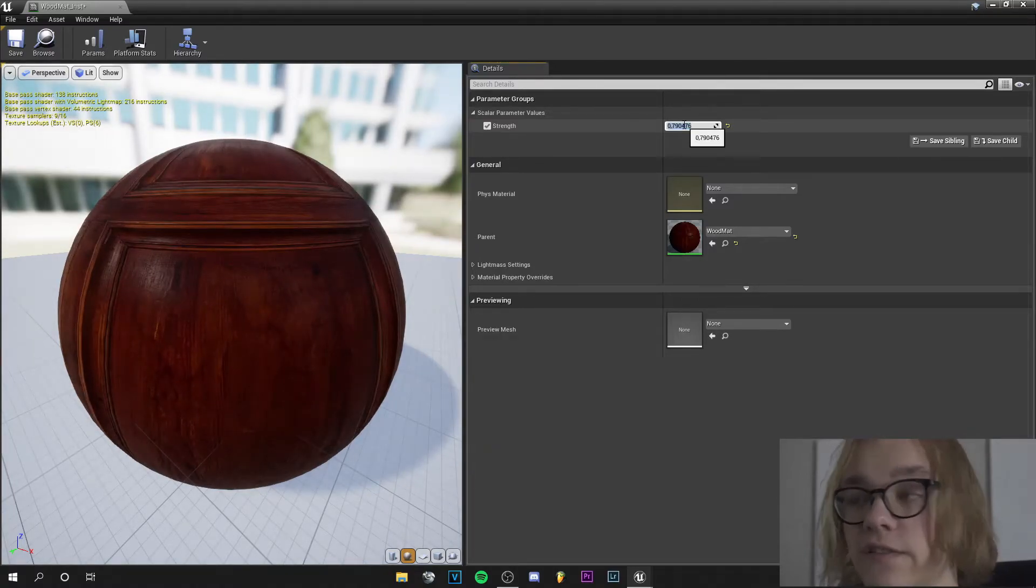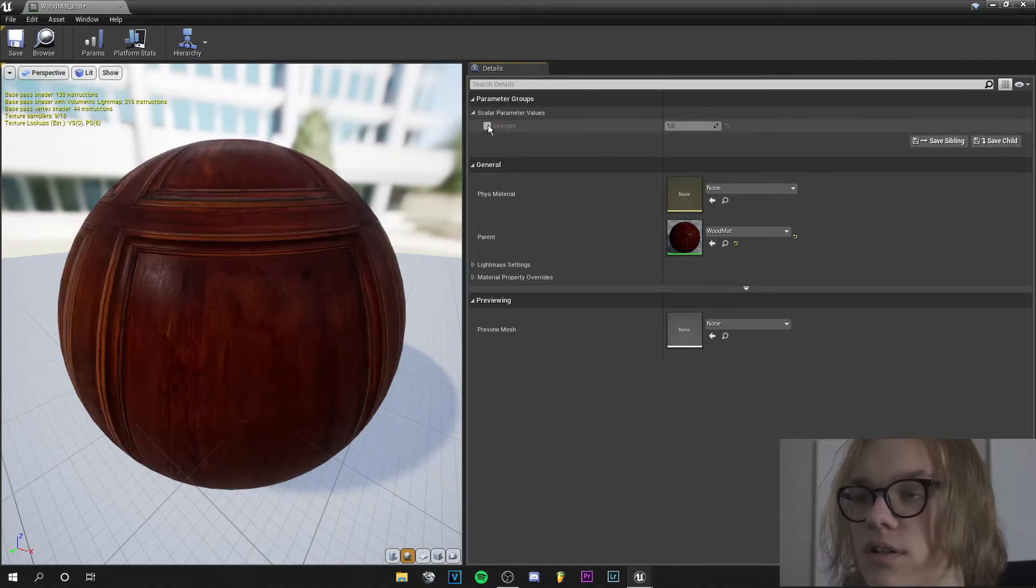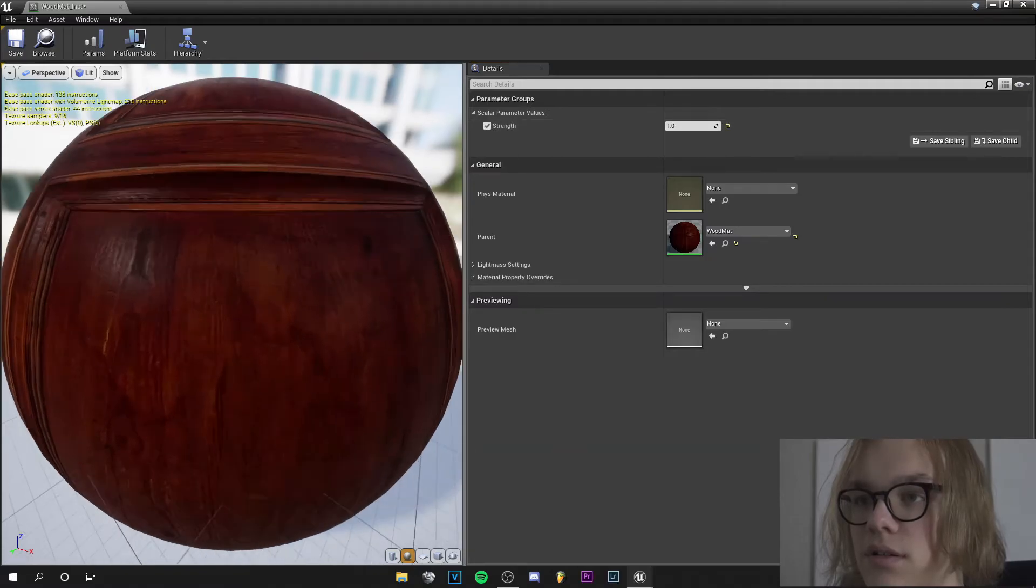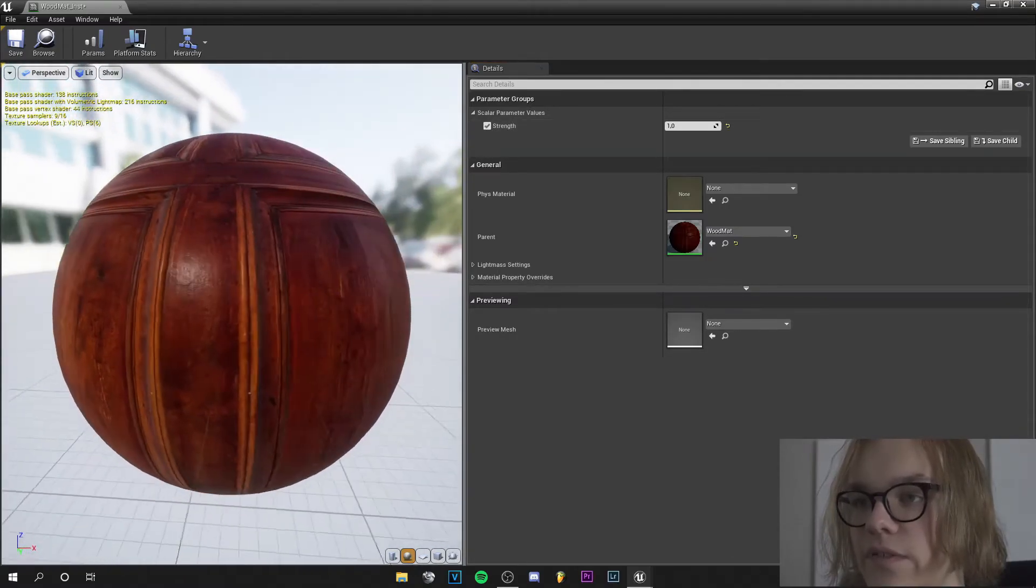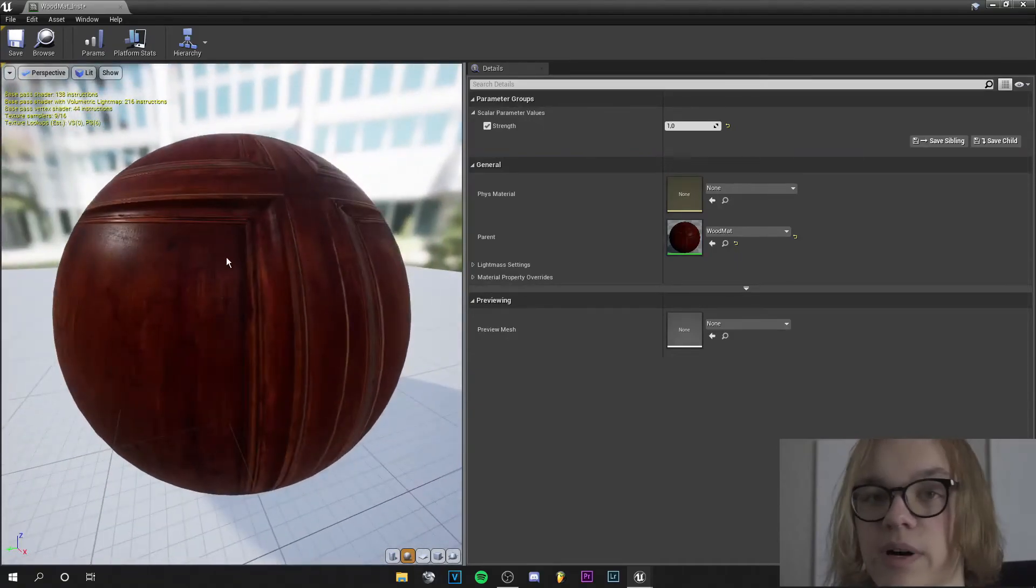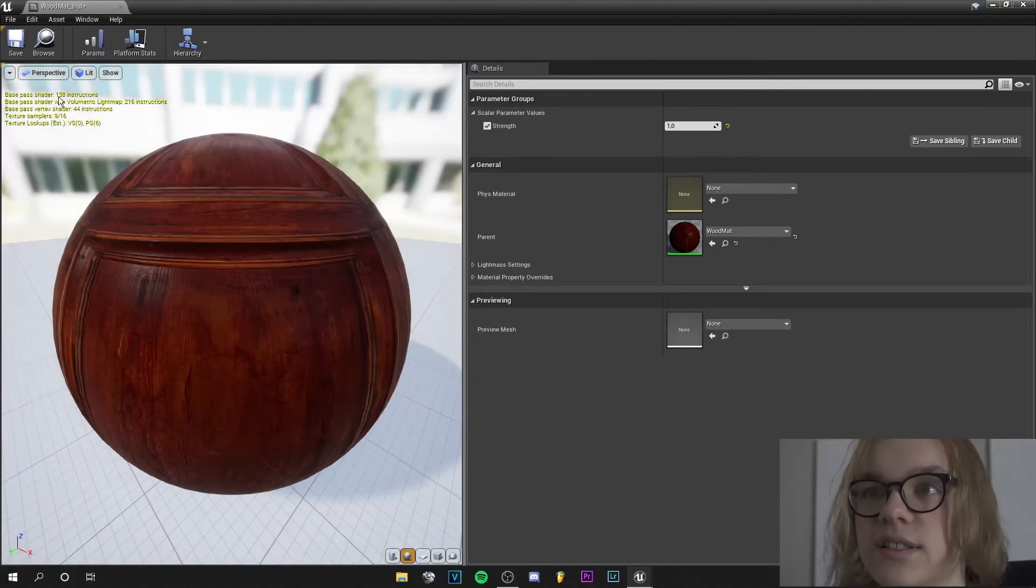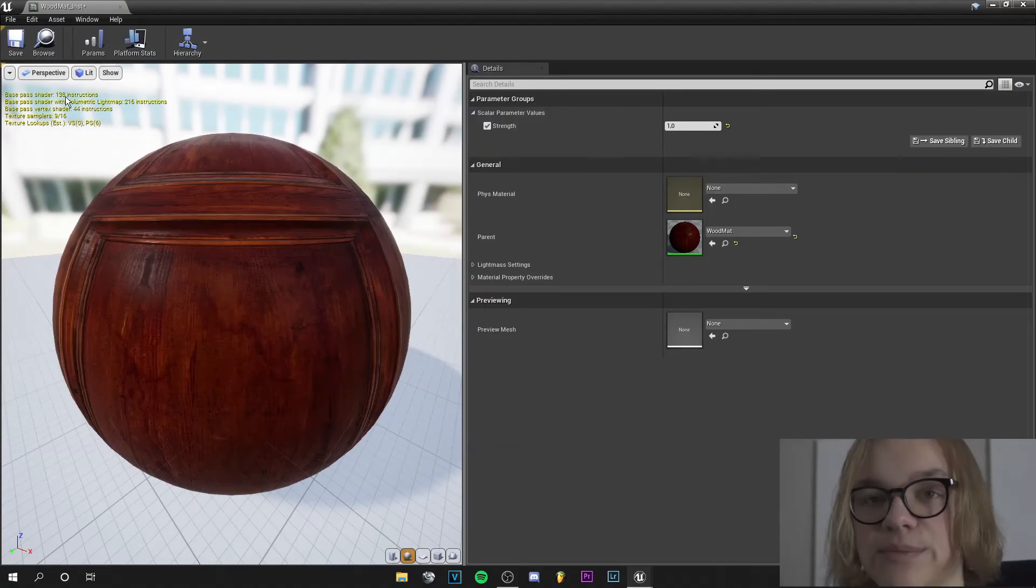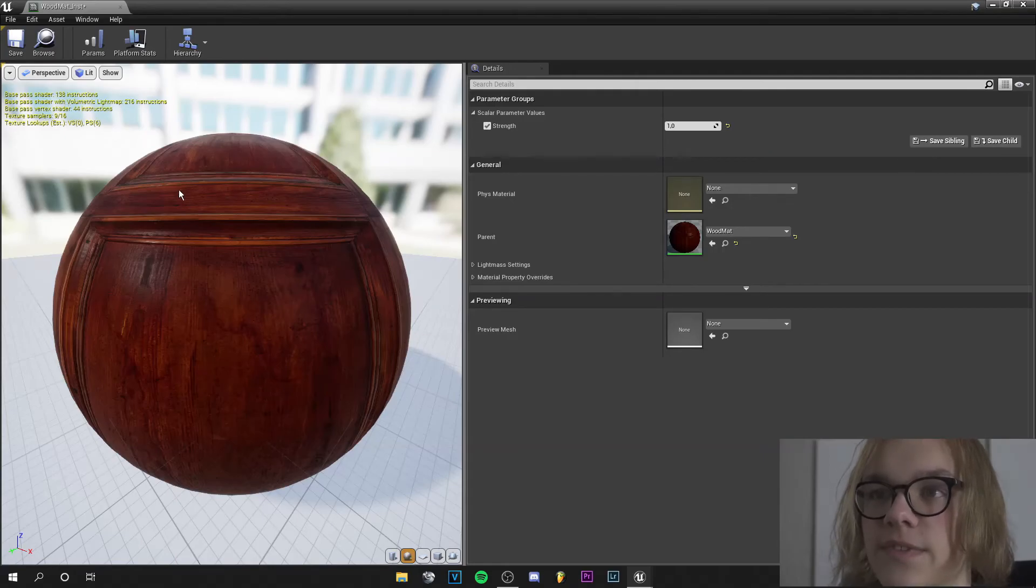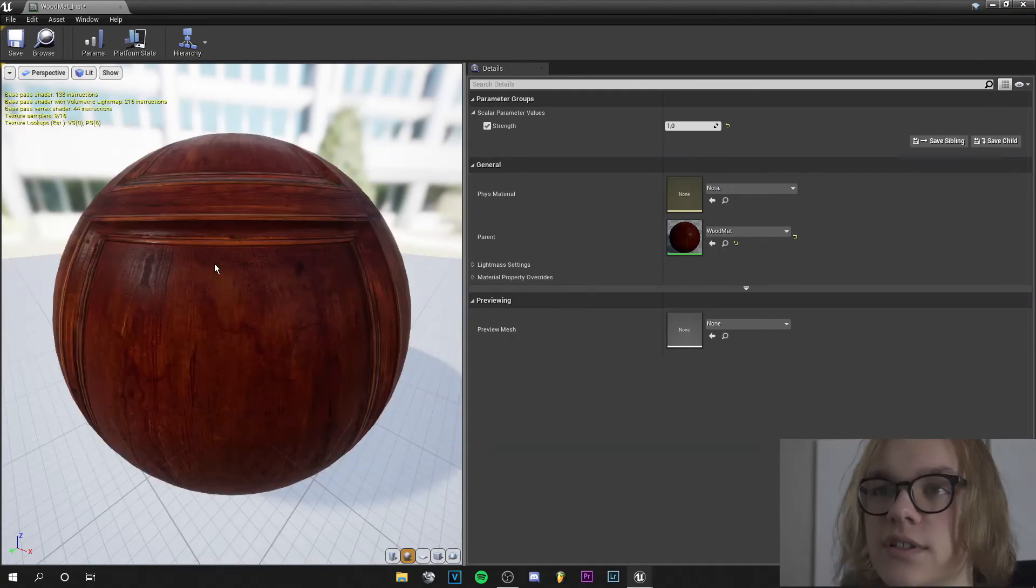I will set the value to 1 and you can see how the material changes and we have basically very cheap displacement with the bump offset node. And as you can see here 138 instructions that is very little - displacement costs like 200 instructions so I think that's very good.